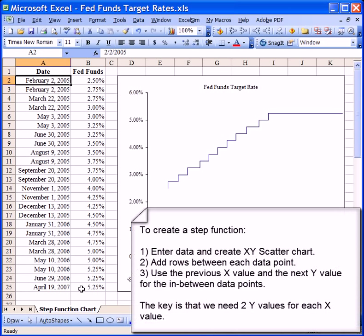So to recap, in order to create a step function chart in Excel, we first create an XY scatter chart of the original data. Then, at each point where there is a change in the chart, we need to have two Y variables at each point on the X axis. That's what allows us to get these vertical lines in between the changes. I hope that you found this video to be helpful.